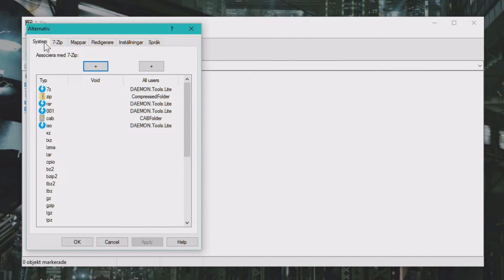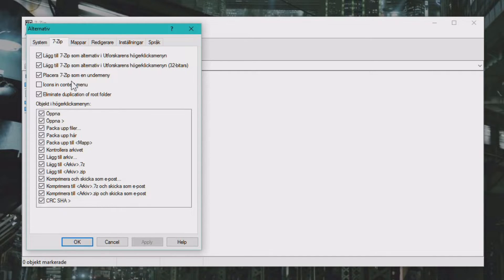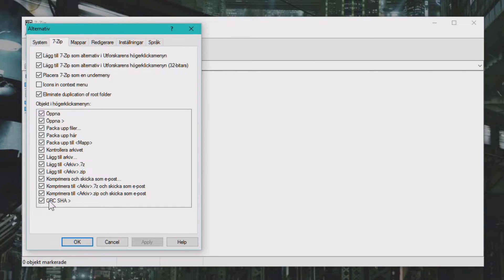Go to the 7-Zip menu. In the 7-Zip menu, you can scroll down and you can see the CRC-SHA option.